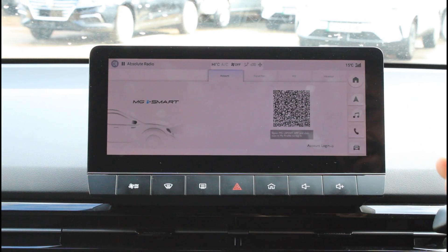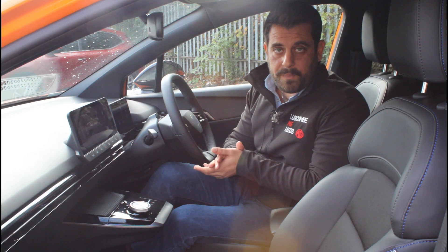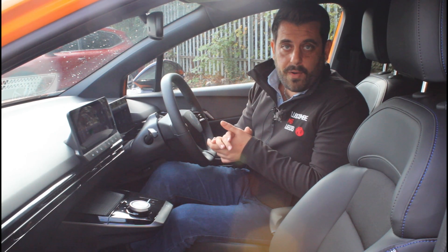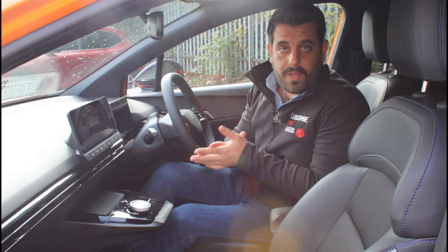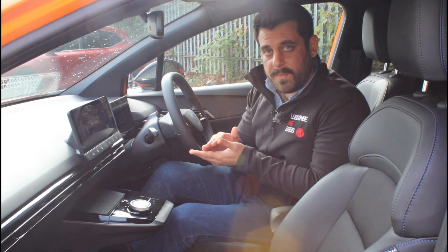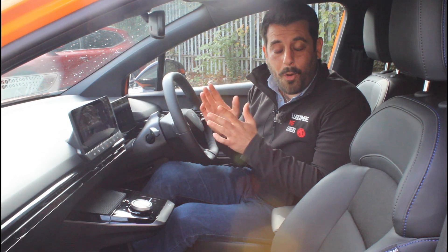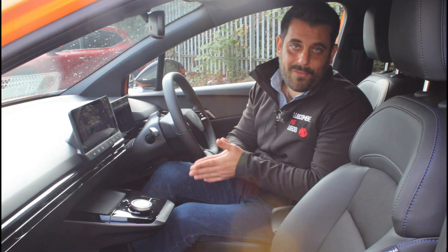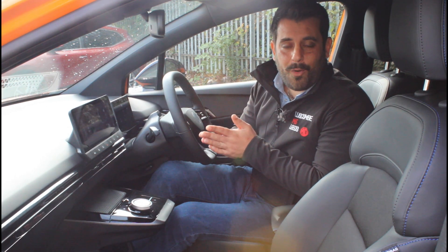The car will automatically pair with your phone, and that's pretty much the process. This concludes our quick video guide about the MG iSmart application on the MG4. I have a link up there for a full video review of the MG iSmart application — if you're interested, click there. Also, if you want to see a full review of the MG iSmart specifically for the MG4, please let me know down in the comment section. I hope you found this video useful and informative. If you did, please leave us a like and a comment — thank you very much and I hope to see you on the next one.